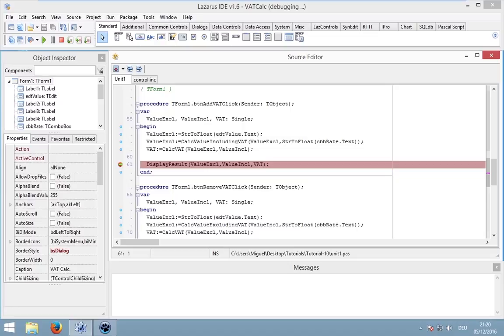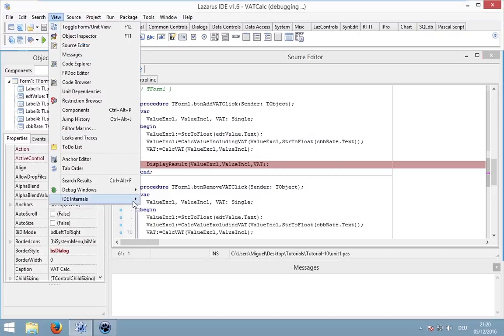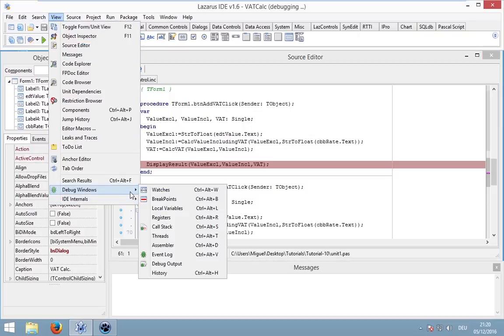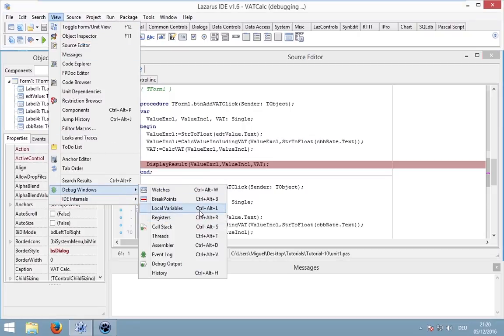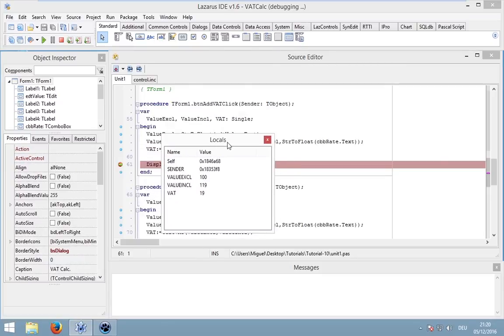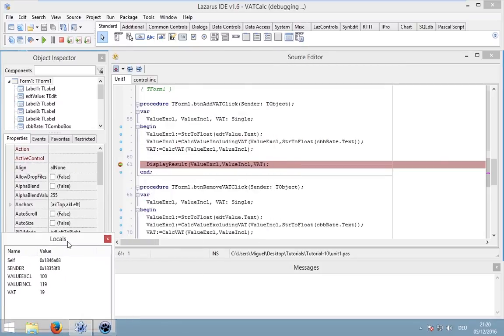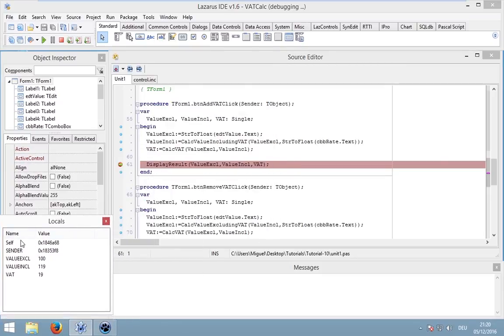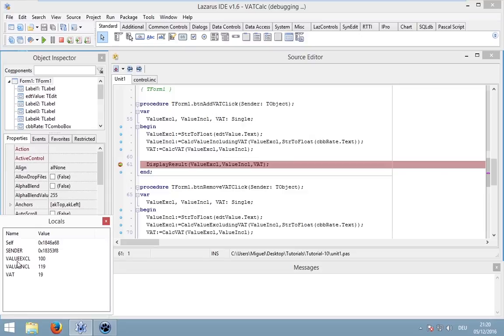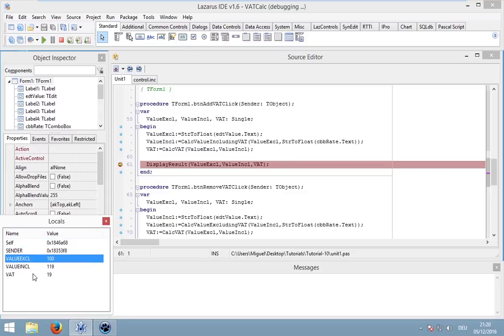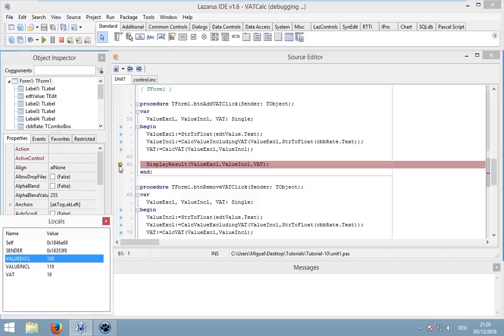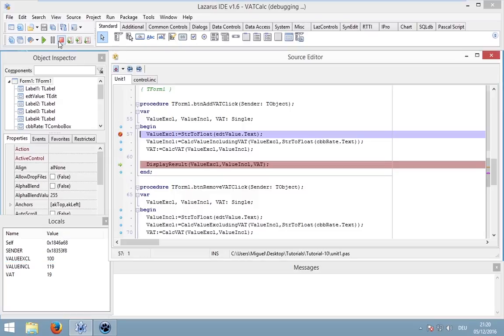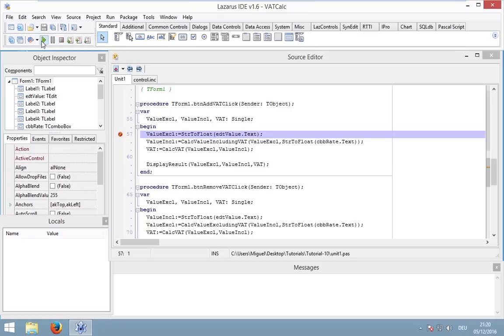We could also show some other windows. Go to view, then debugger window, and then local variables. This will show this window and this window shows a list of all of our local variables and their values.